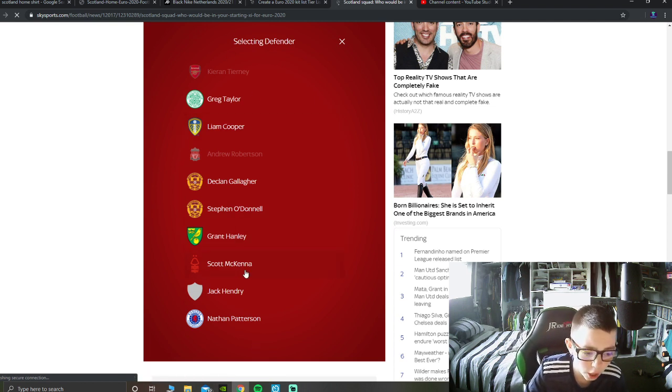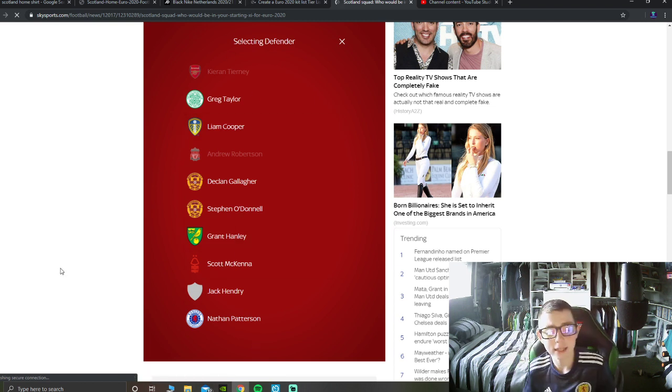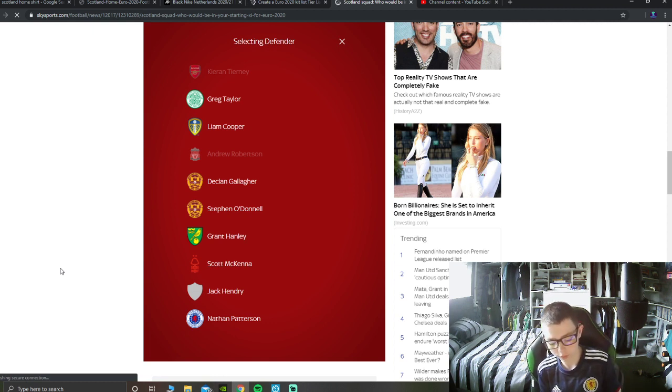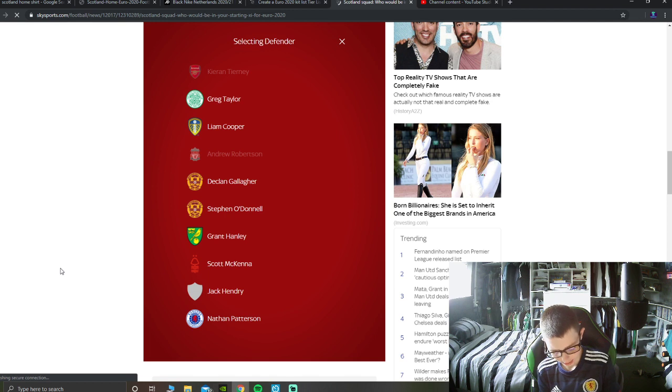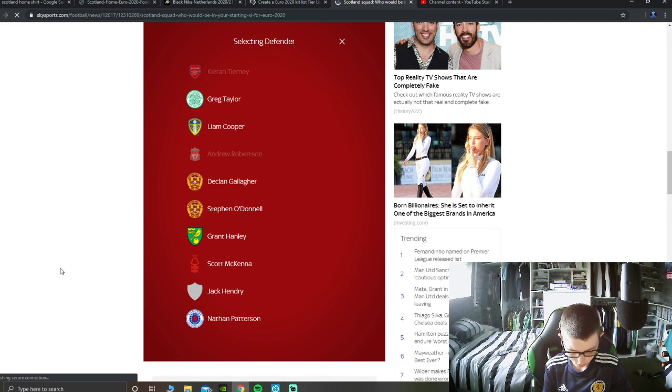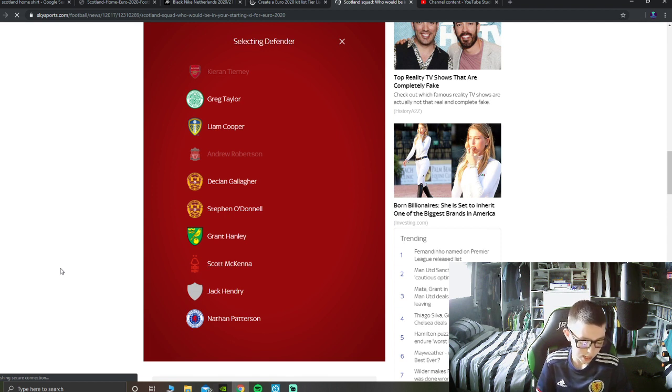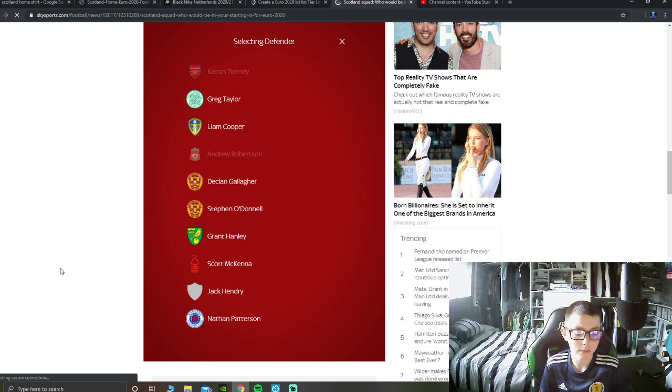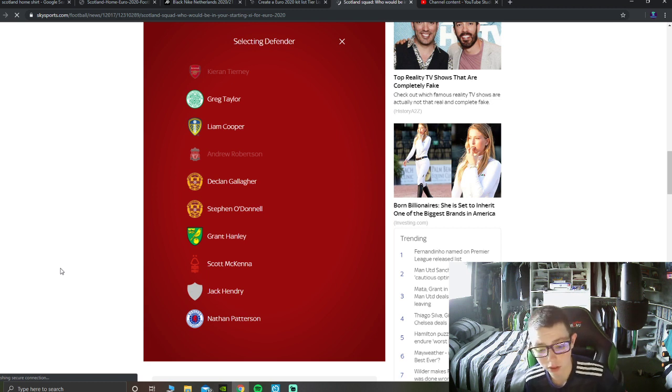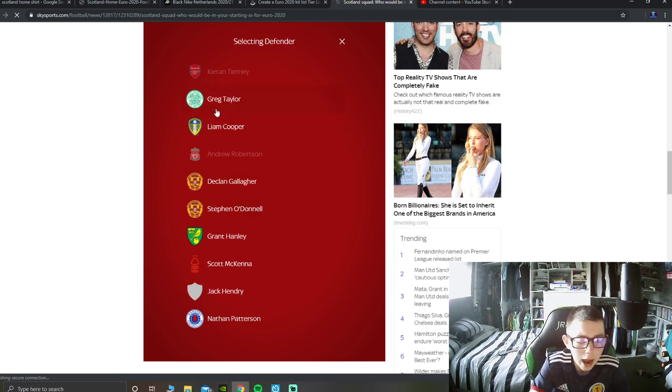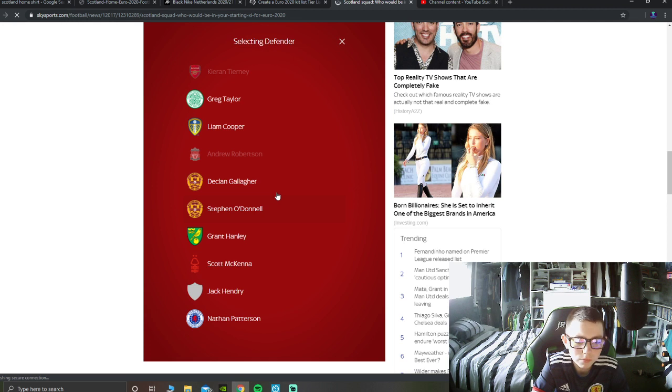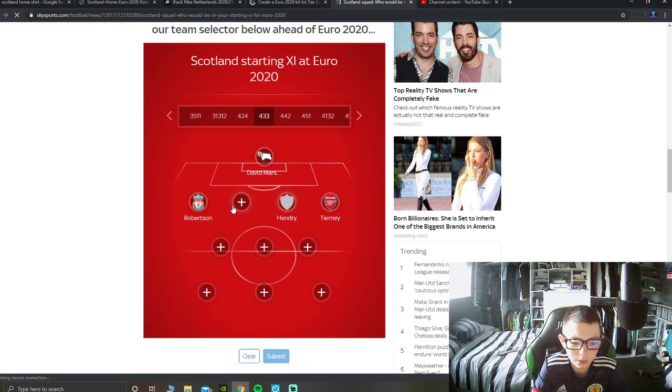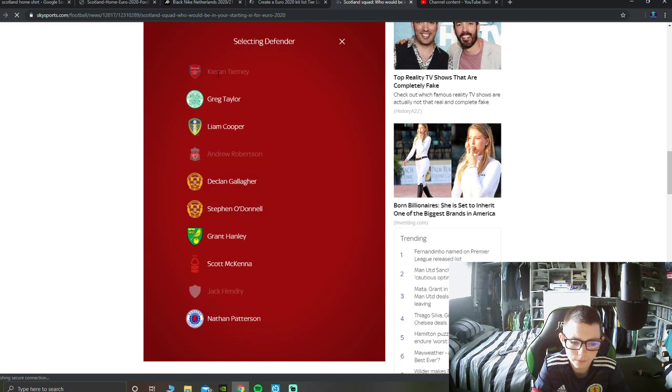Defender, now these are centre-backs, now on Wednesday night Jack Hendry played. Jack Hendry, Liam Cooper, and Nathan Patterson, obviously on our channel and stuff, but obviously Covid protocols and stuff like that. I think maybe Declan Gallagher, Stephen O'Donnell are going to be in there. Nathan Patterson is definitely going to miss out, Jack Hendry, he's been really a crucial player, I think he's going to be there, he's been really good.